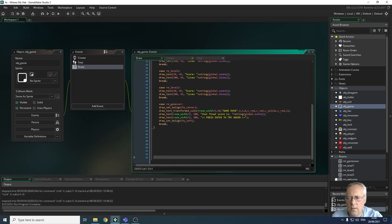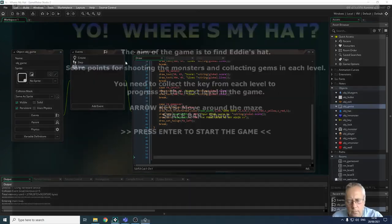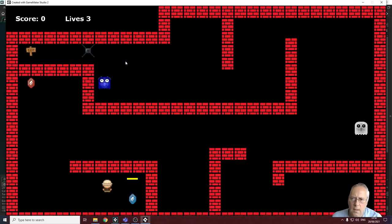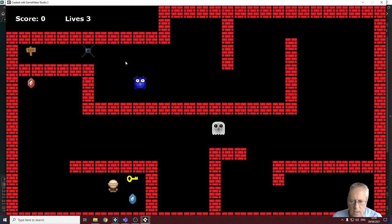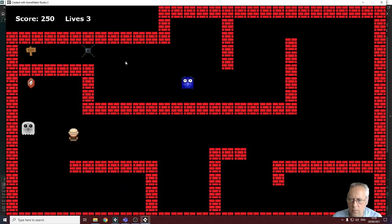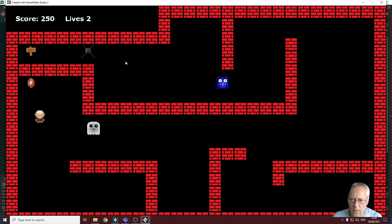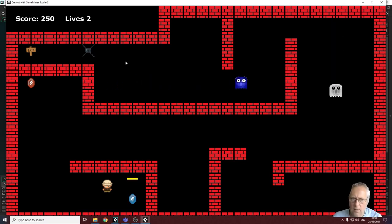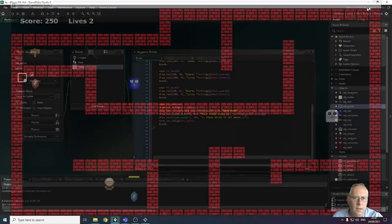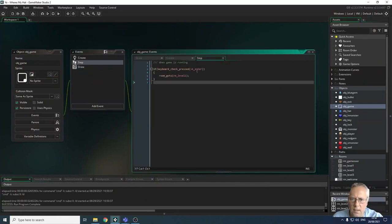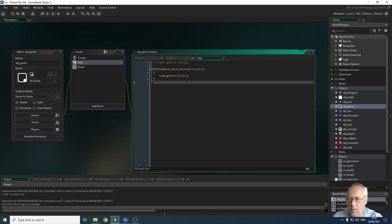Now let's look at an issue with pressing Enter during gameplay. I run the game and press Enter to start — that's fine. But if I press Enter while I'm in the game, it starts the game again. That's because in the step event, whenever I press Enter it goes to level one. We wrote that in the last video just to test. What we need is to check which room we're in and navigate to the correct room based on that.